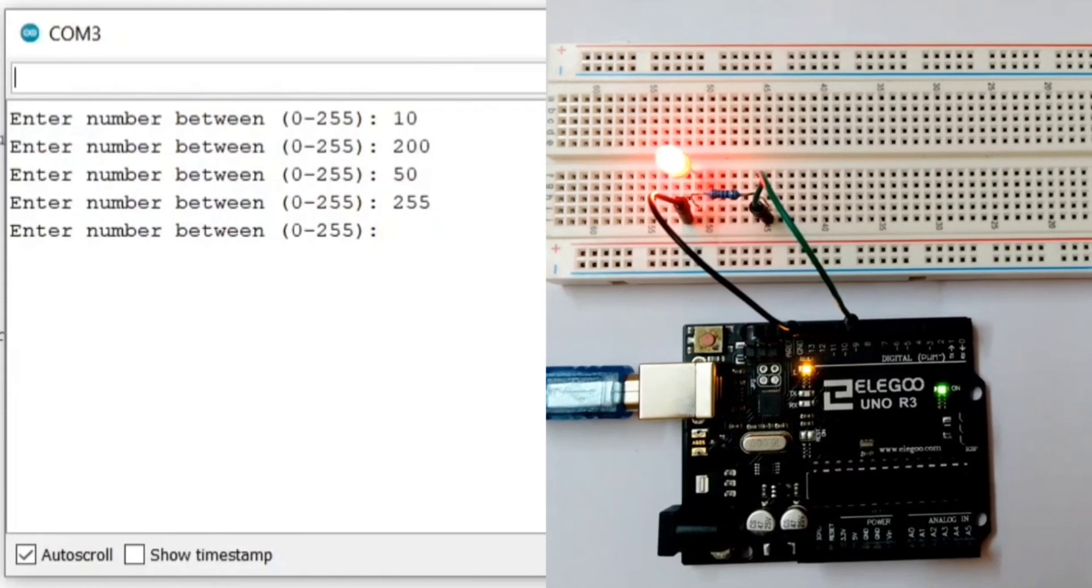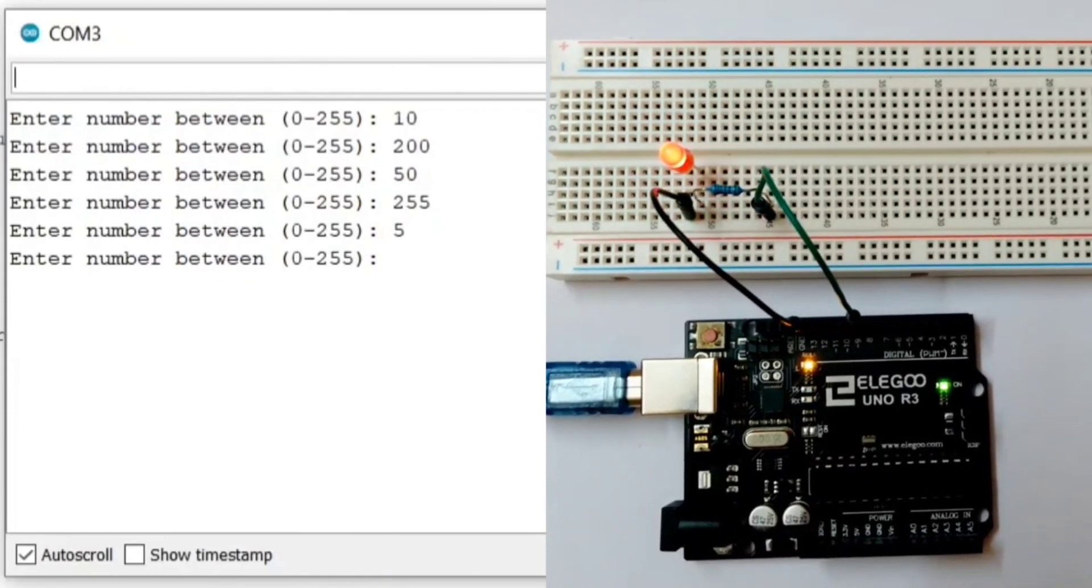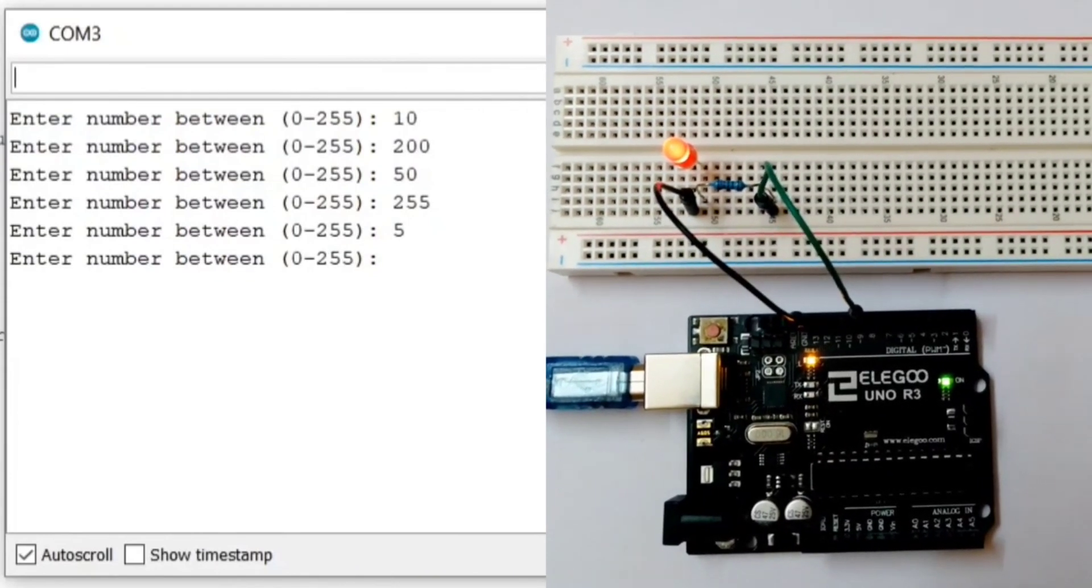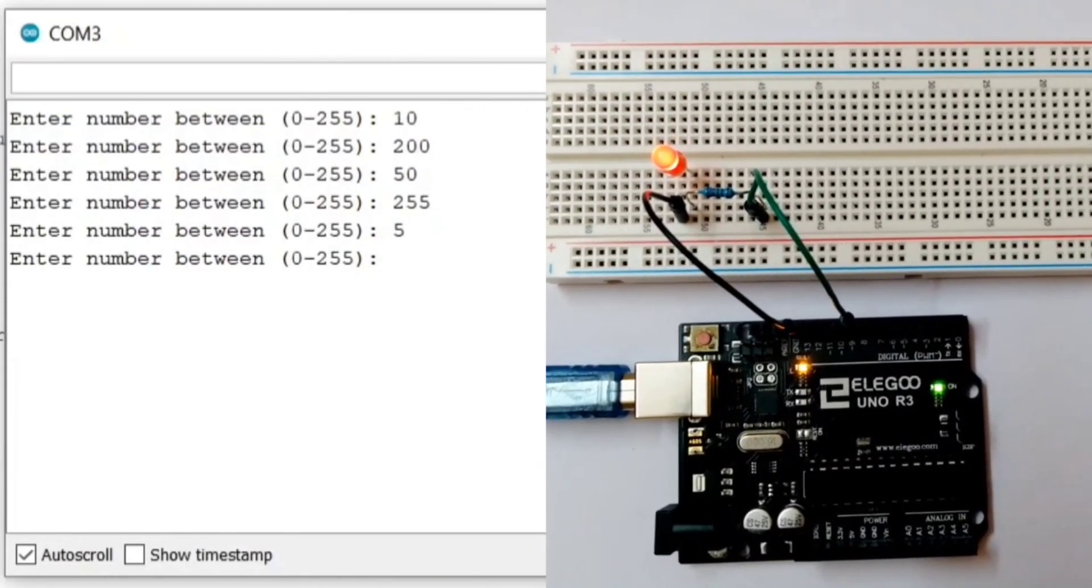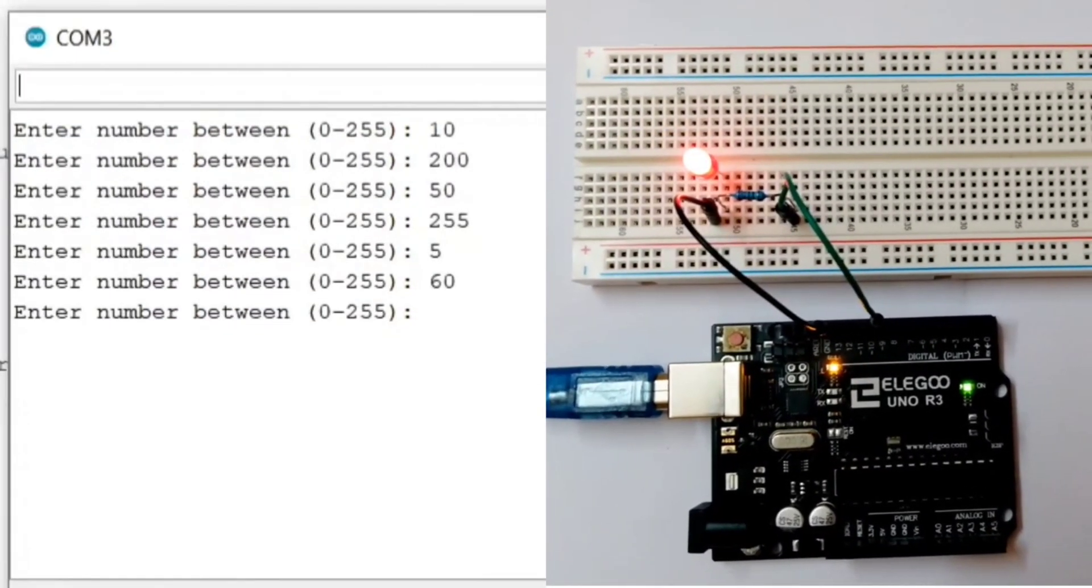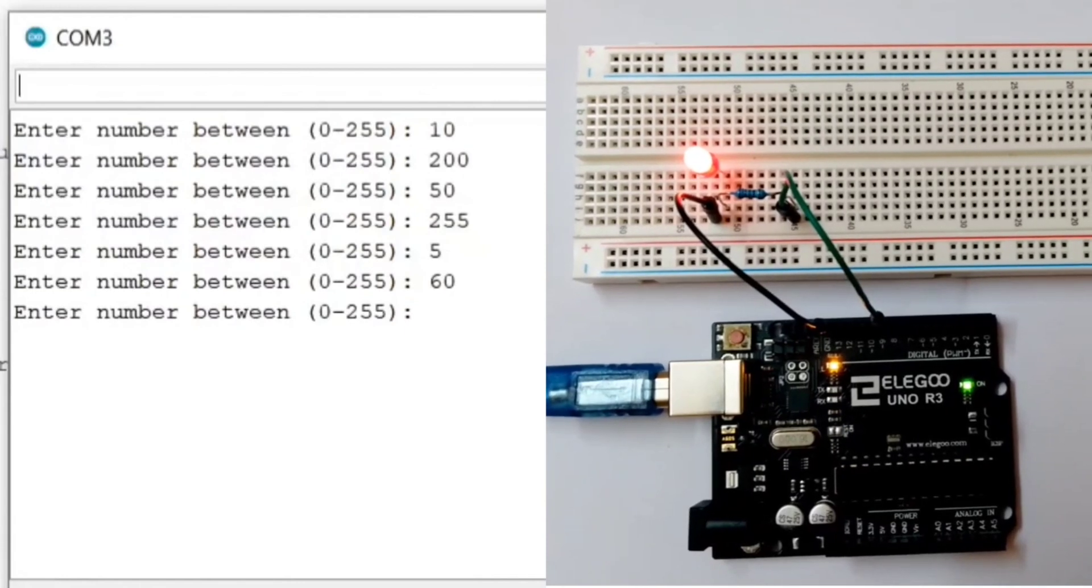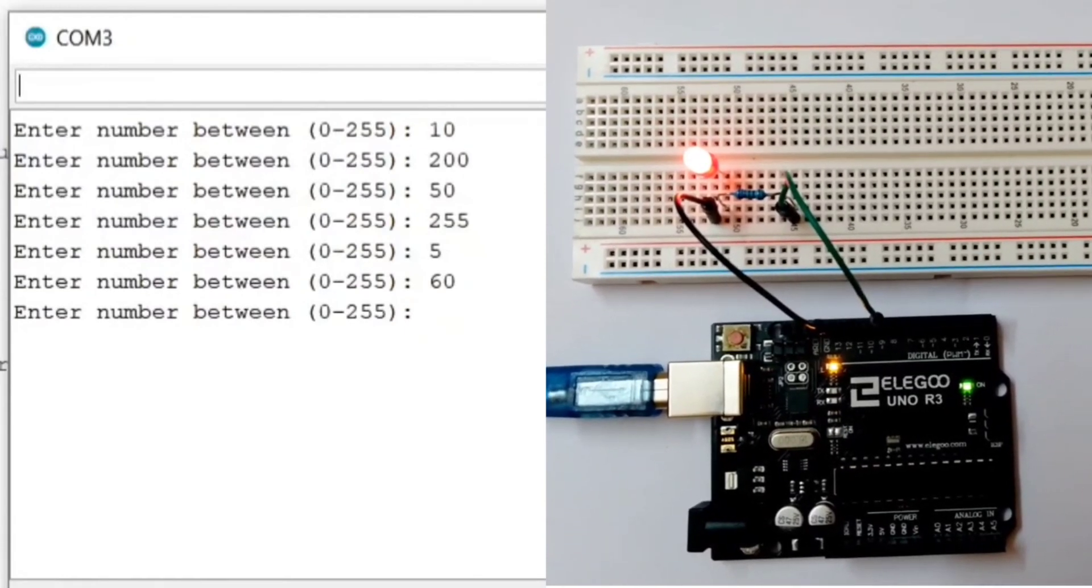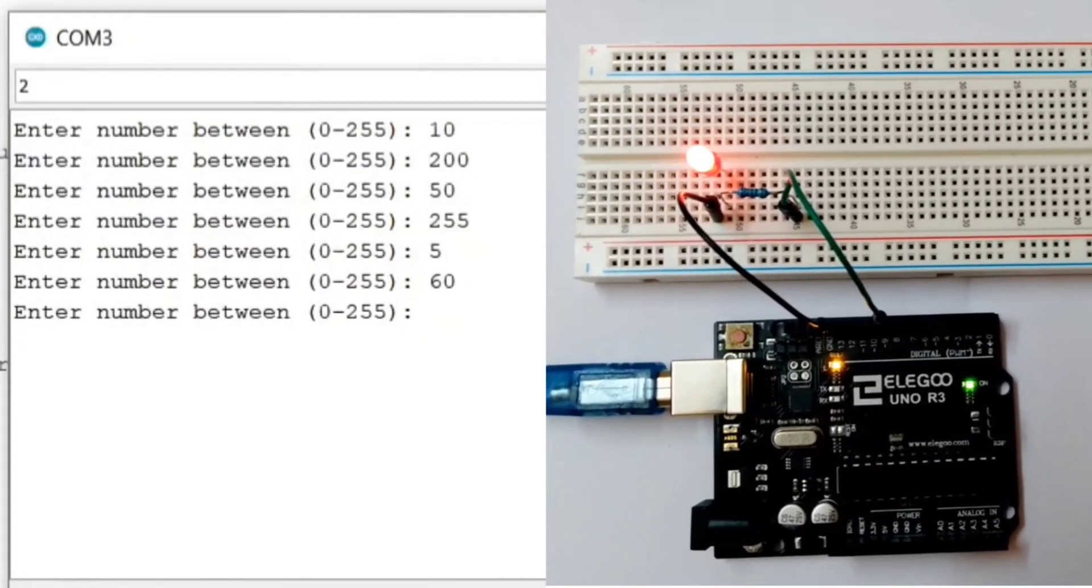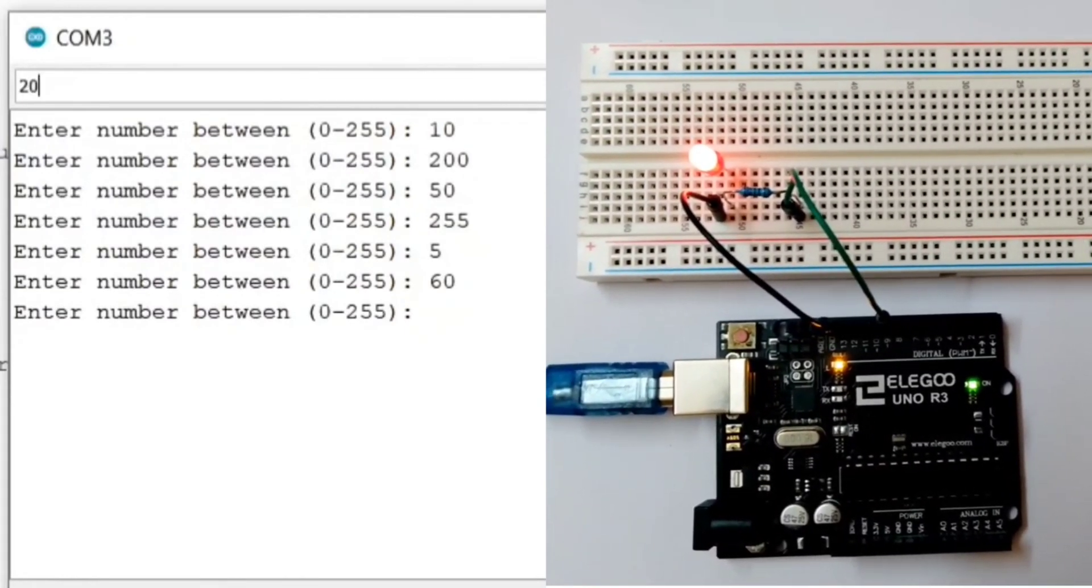Now, let's enter 5. It is less brighter this time. Let's enter 60. Let me enter 206.